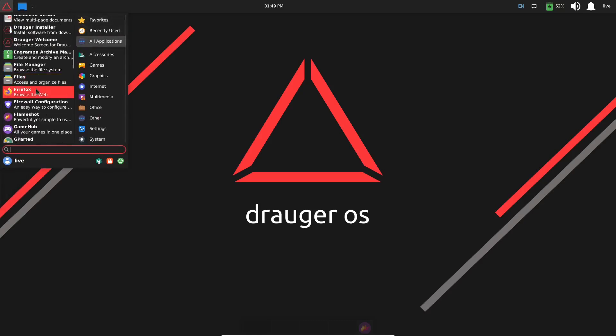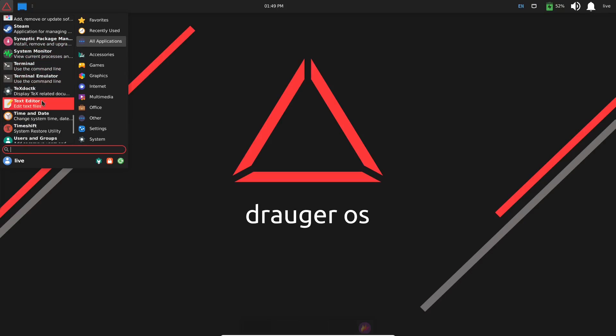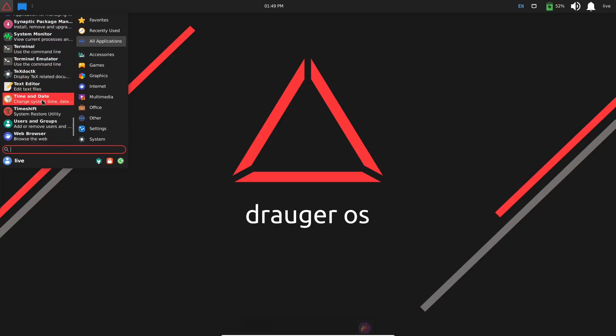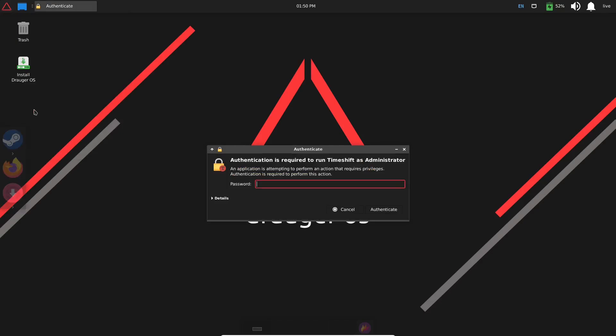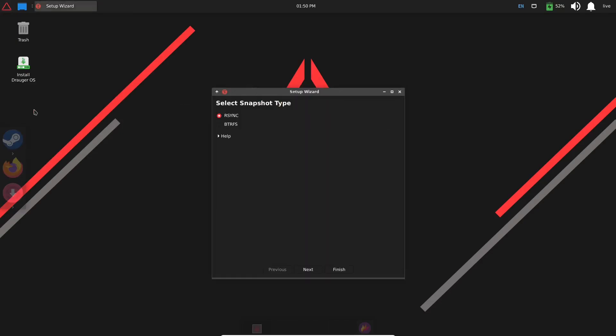So I'm going to go ahead and close out of that, and we're going to discard that. Come back over, All Applications, back down to Software, System Monitor, Terminal, Text Editor, Timeshift. We're making backups and snapshots of your system. I totally recommend that you use this. What you'll want to do is, once you get your system set up to the way you want it and exactly how you want to run it, that's when you go make a snapshot.